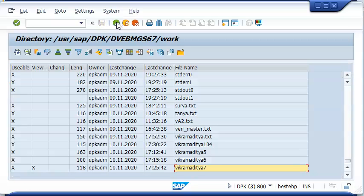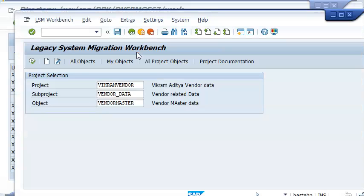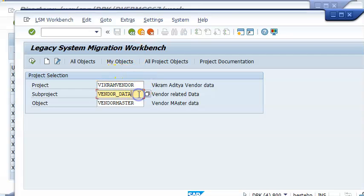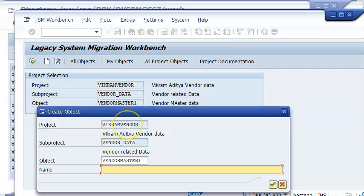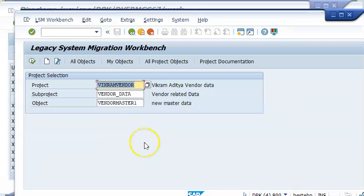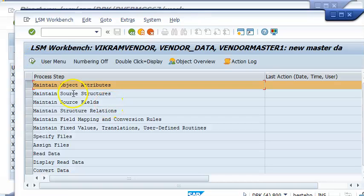Let us quickly go ahead into the LSMW transaction. In the LSMW transaction, let us go ahead and create this. There is already a project and a subproject. I am creating a new object here — click on create, new master data, say okay, and then just click on execute. We get the first step.